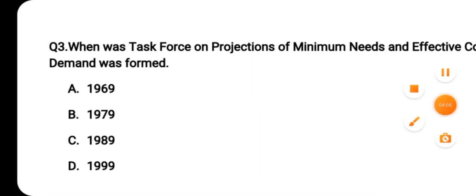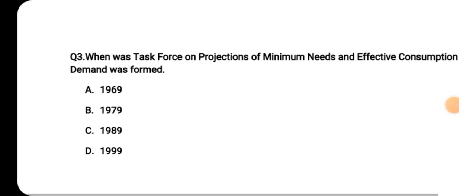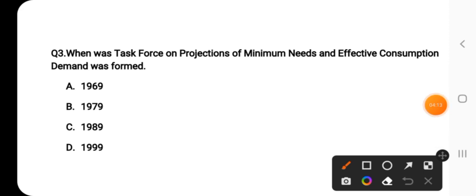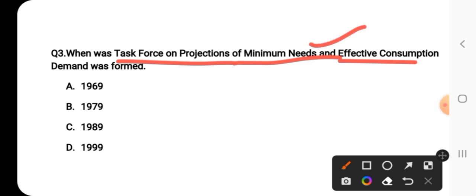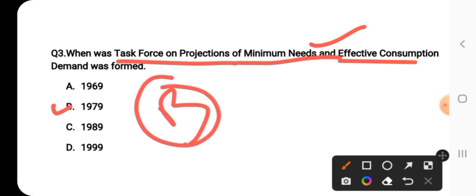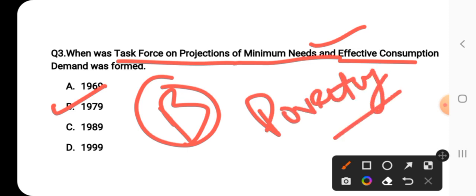Question number three says: when was the task force on projections of minimum needs and effective consumption demand formed? This task force was formed in 1979, so B is the correct answer. The first step to address poverty came in 1962 when the Planning Commission formed a study group, and then the second step was this task force in 1979.